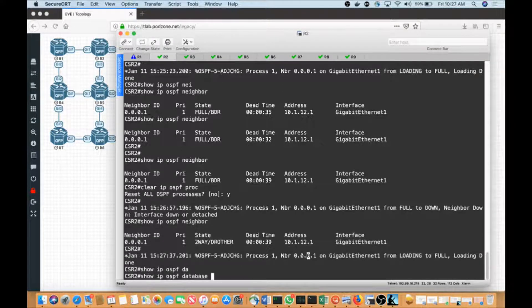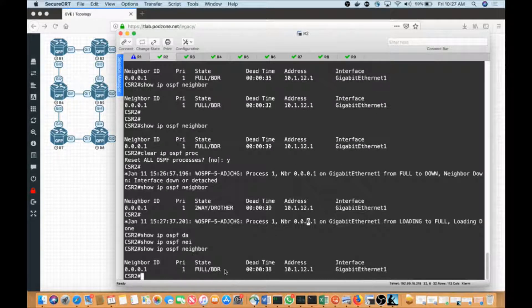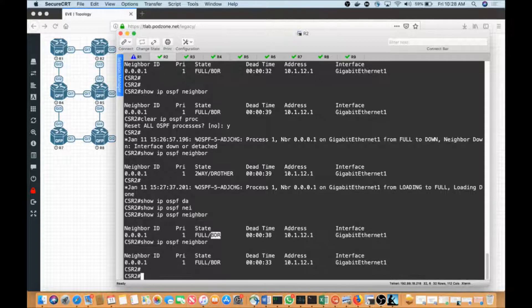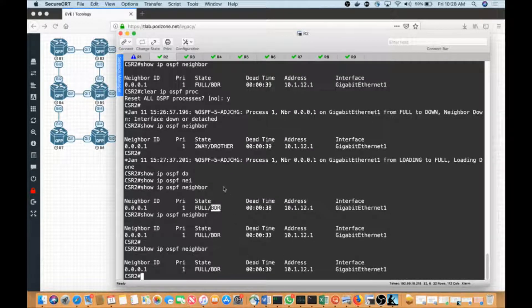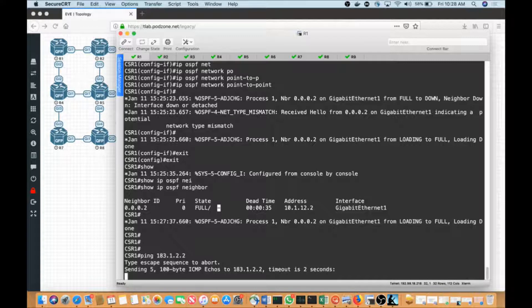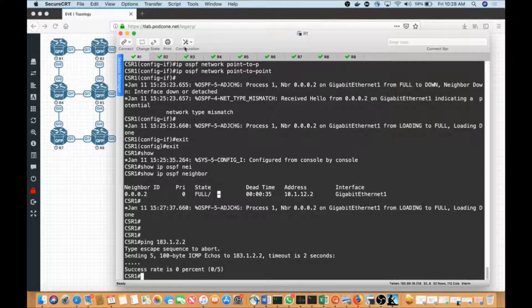Typing 'show IP OSPF neighbors', we can see I am the BDR on the segment. When we get into DR and BDR elections, what happens is I first elect myself BDR, then look for information suggesting someone else is more capable, and if not, I'll transition to DR. While waiting on that, let's look at reachability: pinging 183.1.22 — I cannot reach that loopback address. I'm pinging from R1 to CSR2's loopback, and I can't because of this mismatch process.